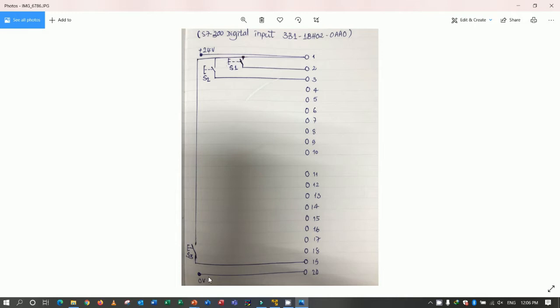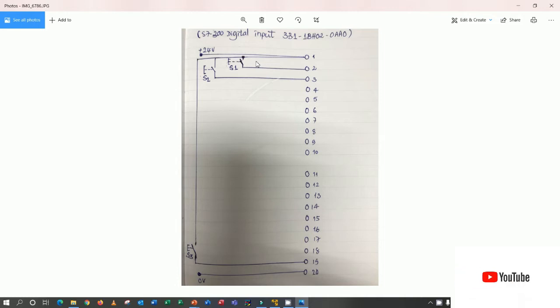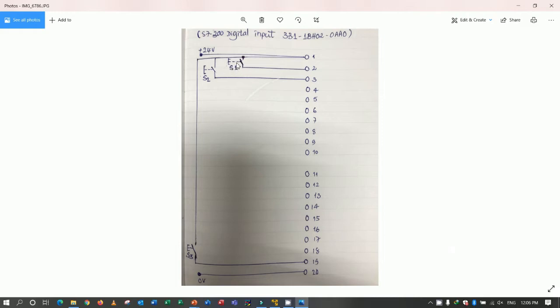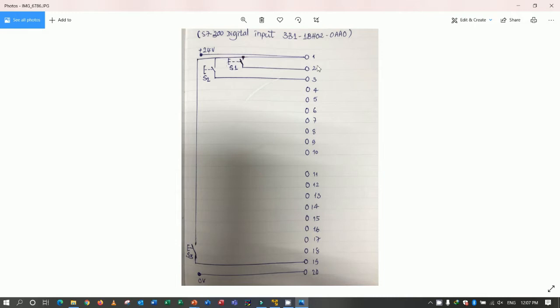And for terminal number 20, we must put 0 volt or 24 volt minus. Okay. So here is the example of push button. For push button number 1, I 0.0. Yes. And push button number 2, I 0.1. And it will run from I 0... sorry 1.7. Okay. Because totally we have 16 bits for this module. Okay. So it's just example to easy for understand about this module.